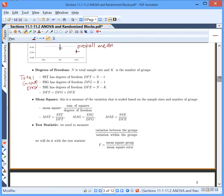Finally, our test statistic. We wanted to compare the variation between the groups to the variation within the groups — that ratio. We do this with the F test statistic: mean square group divided by mean square error. This measures the variation between groups relative to the variation within groups. In the next section, we'll talk about how to determine quantitatively whether that ratio is large or small.